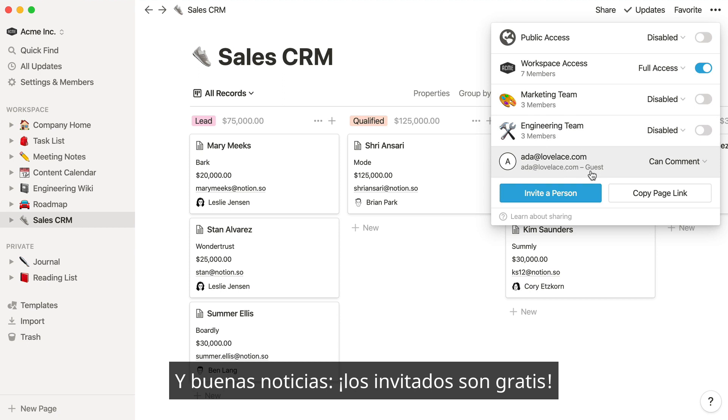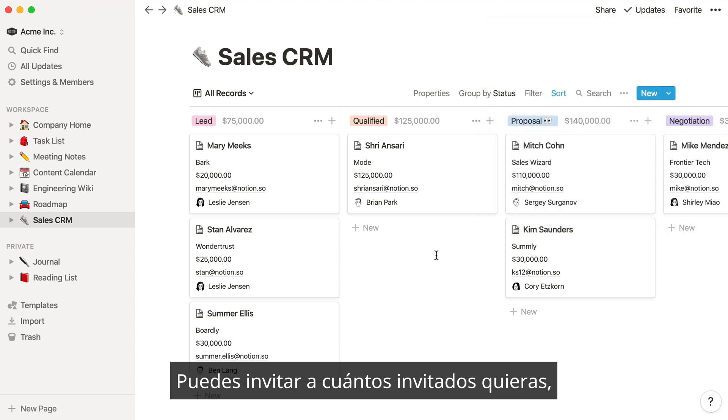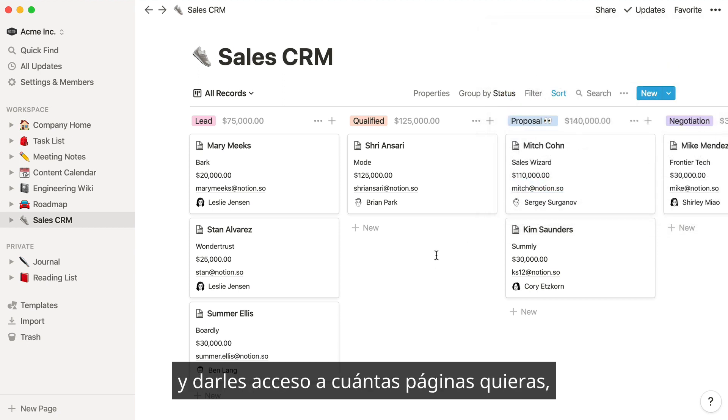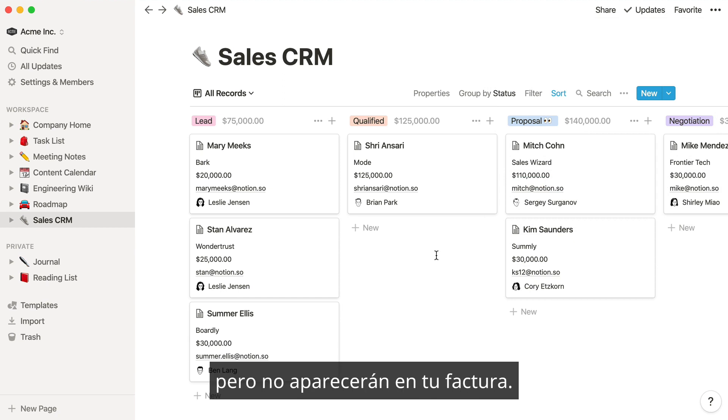And good news — guests are free! You can invite as many guests as you like, and give them access to as many pages as you like, but they won't be added to your bill.